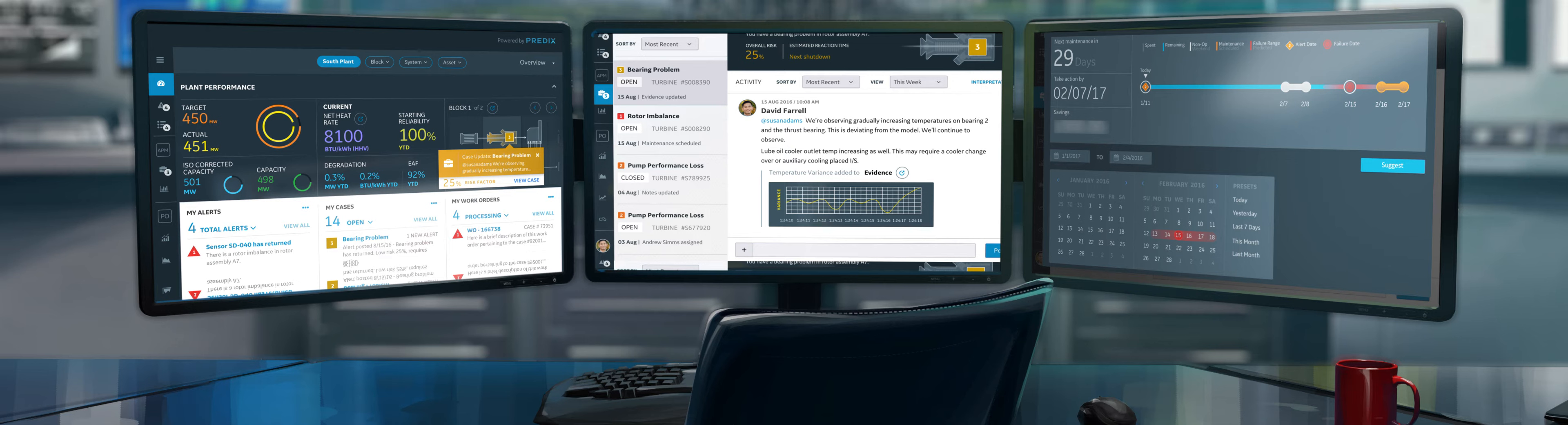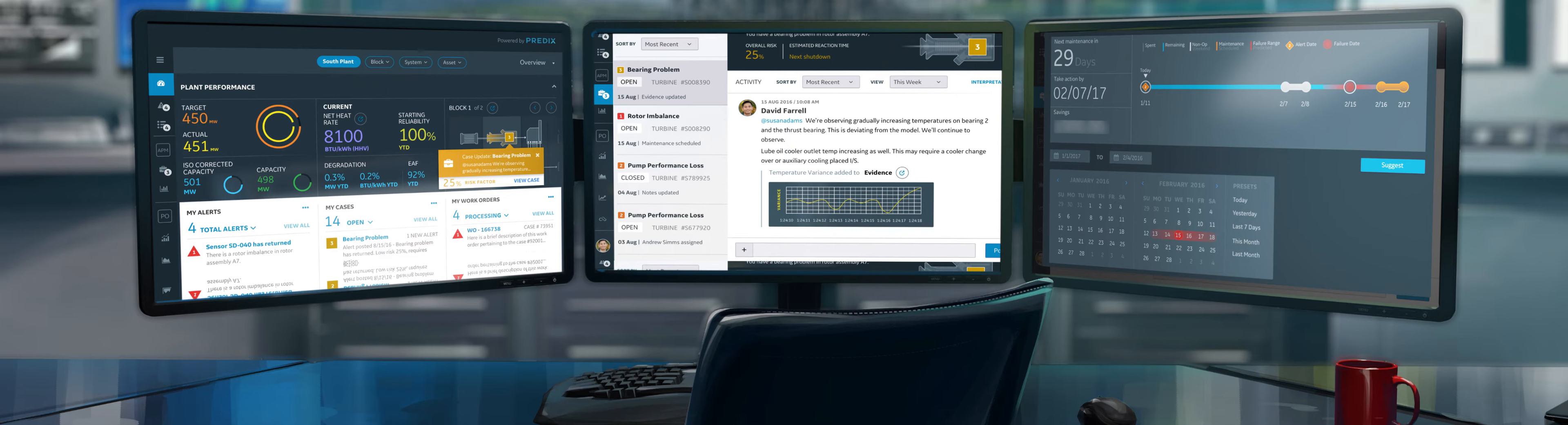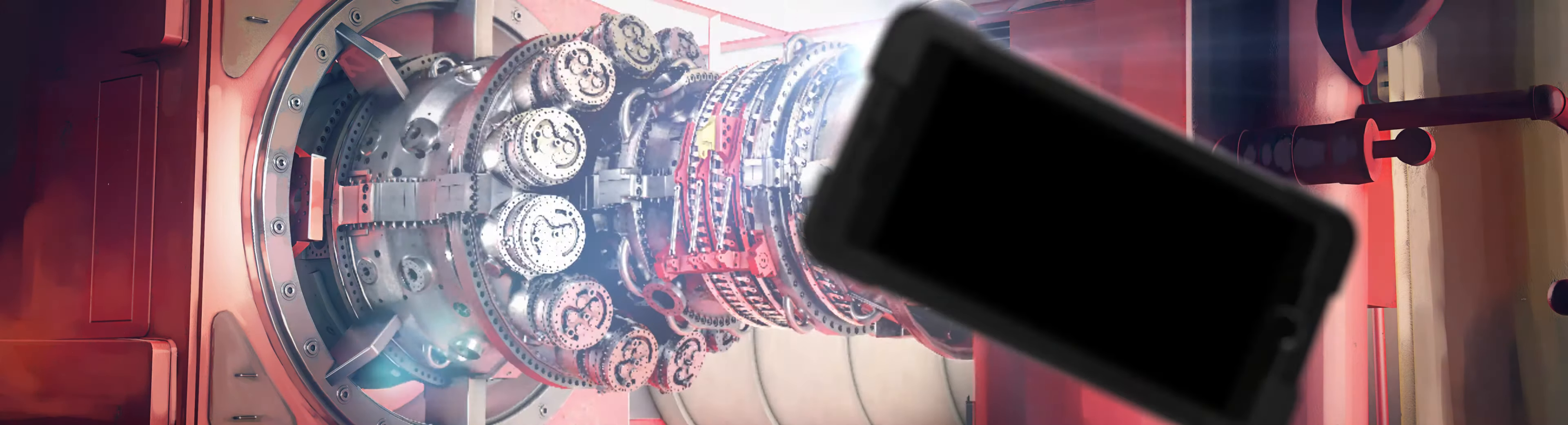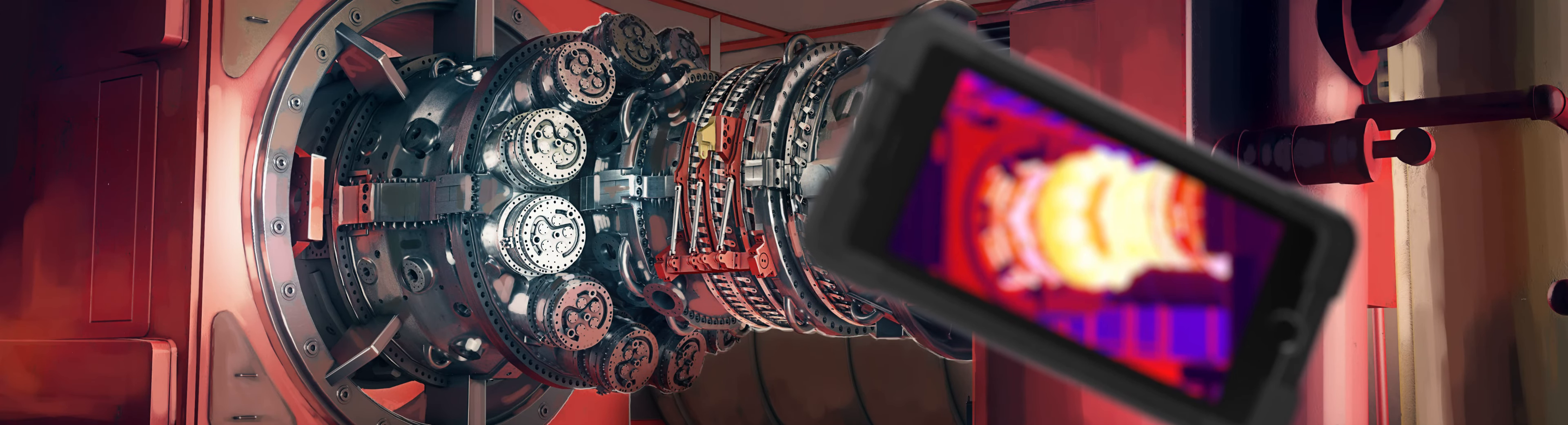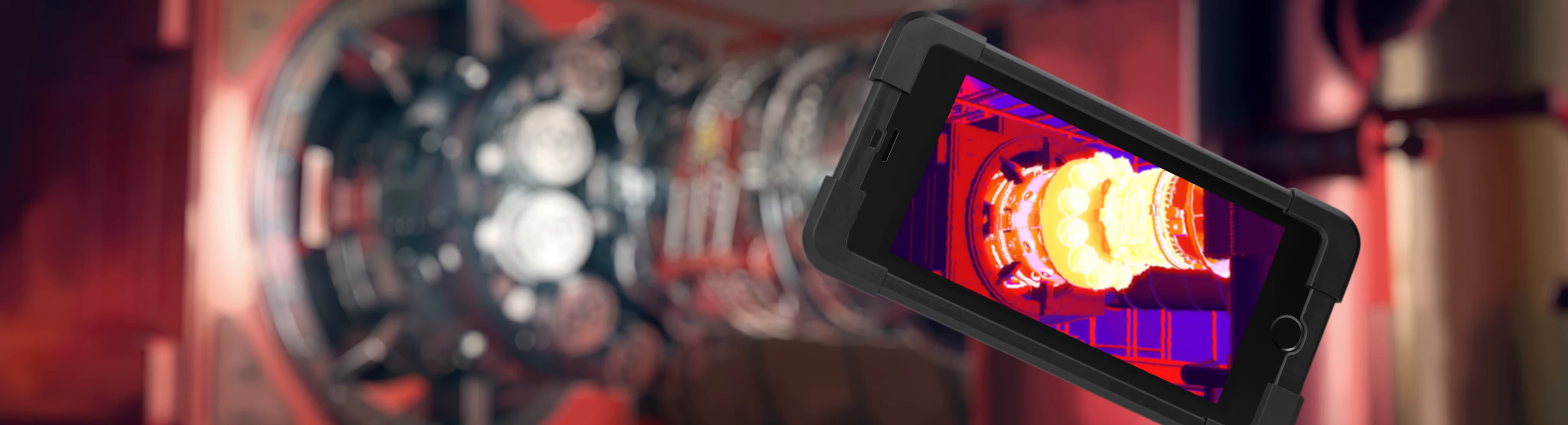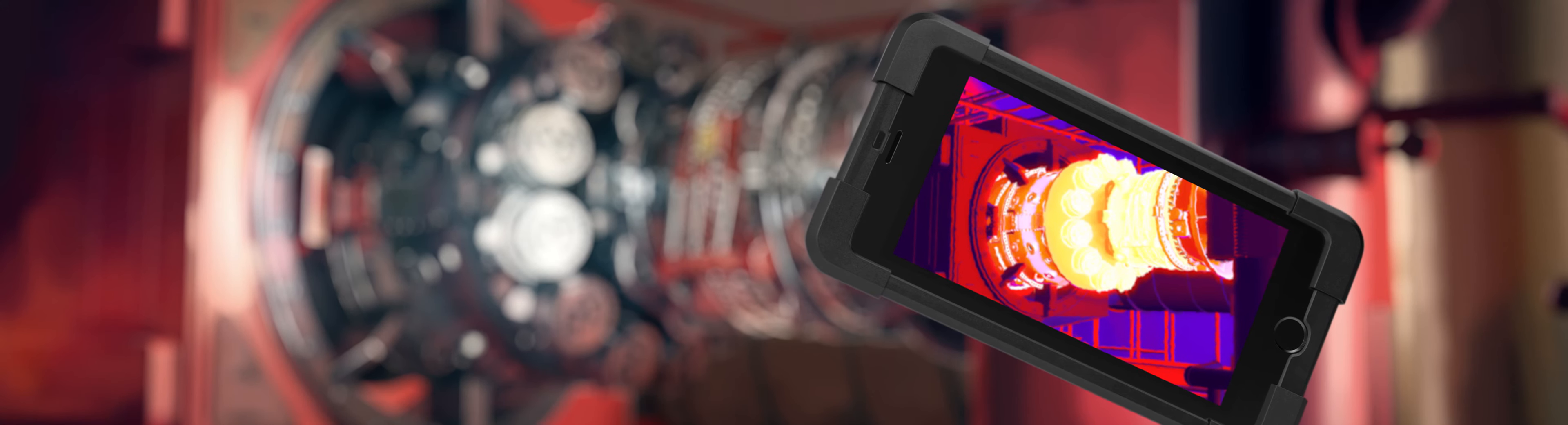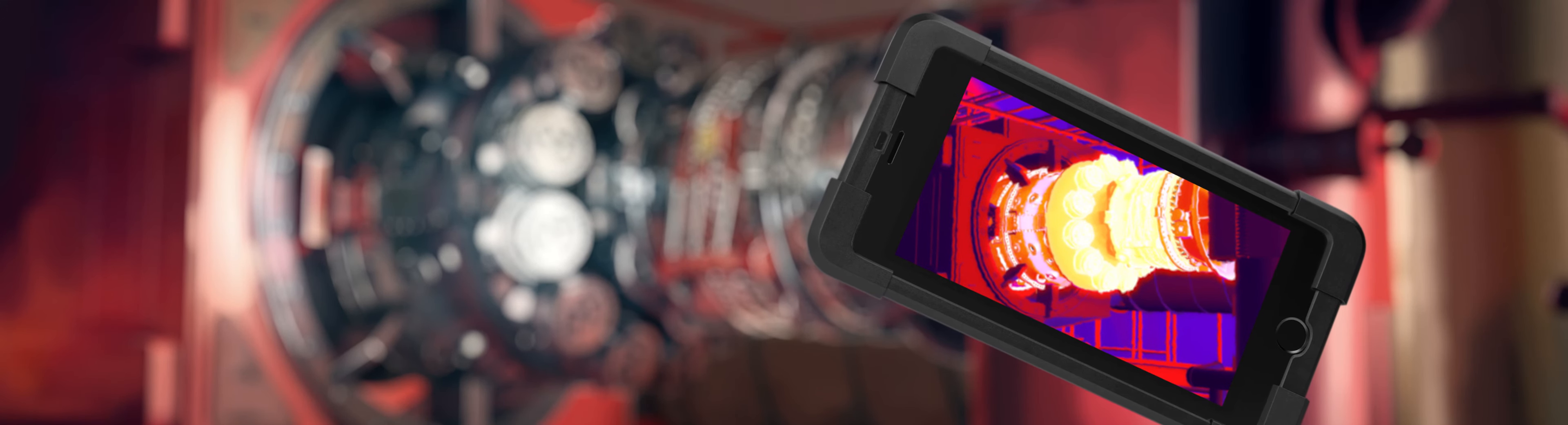The maintenance manager at the plant assigns the case within Predix, and one of the maintenance technicians at the plant investigates the equipment in question. Using the native iOS Predix app, the maintenance technician can snap a picture of the equipment with his phone and it automatically gets added to Predix knowledge management.